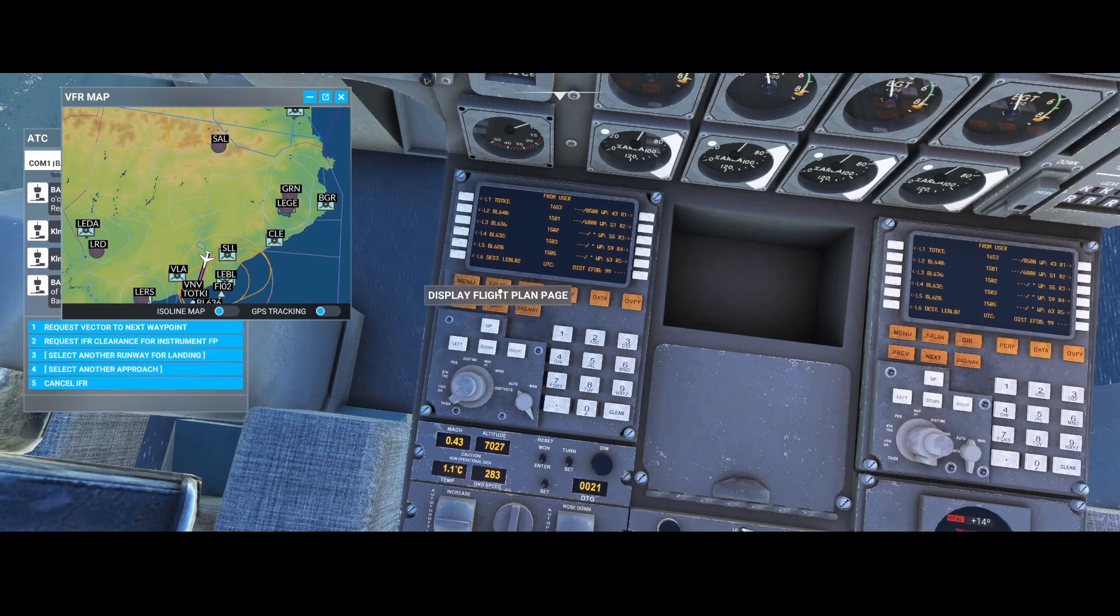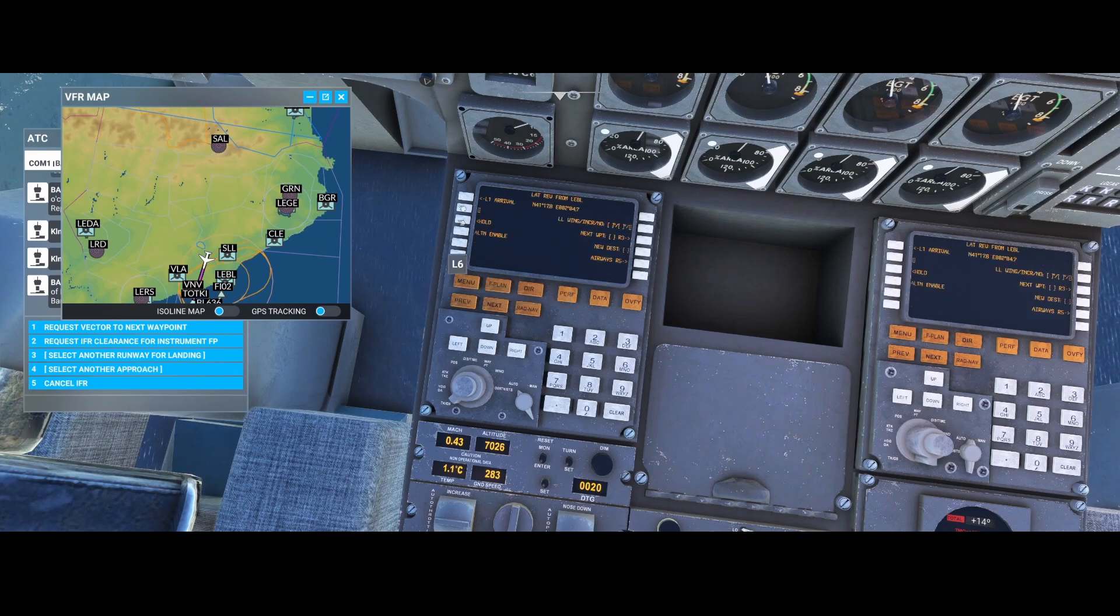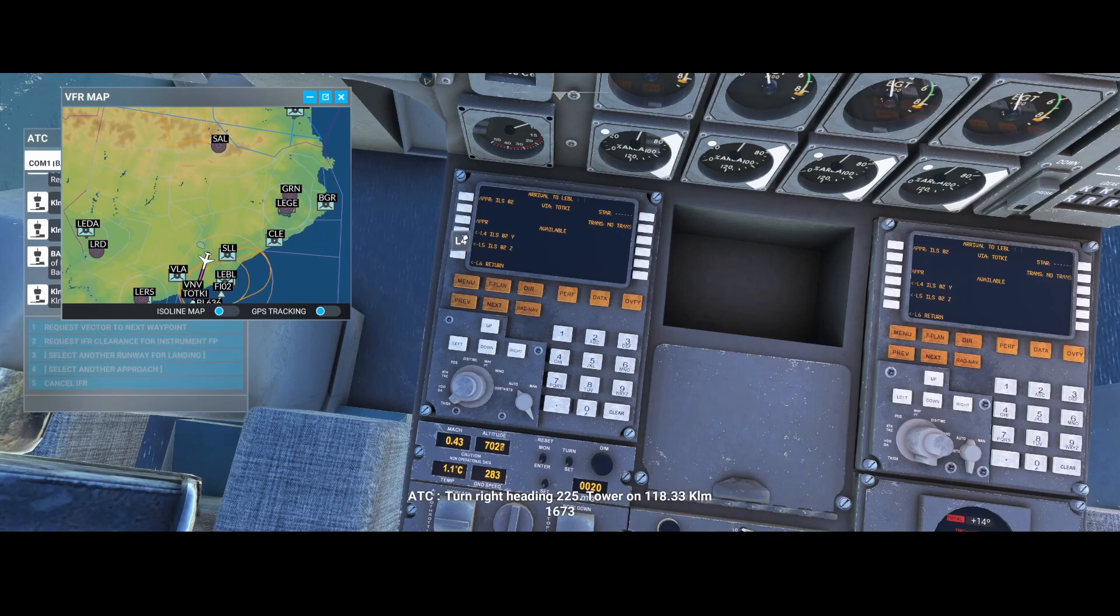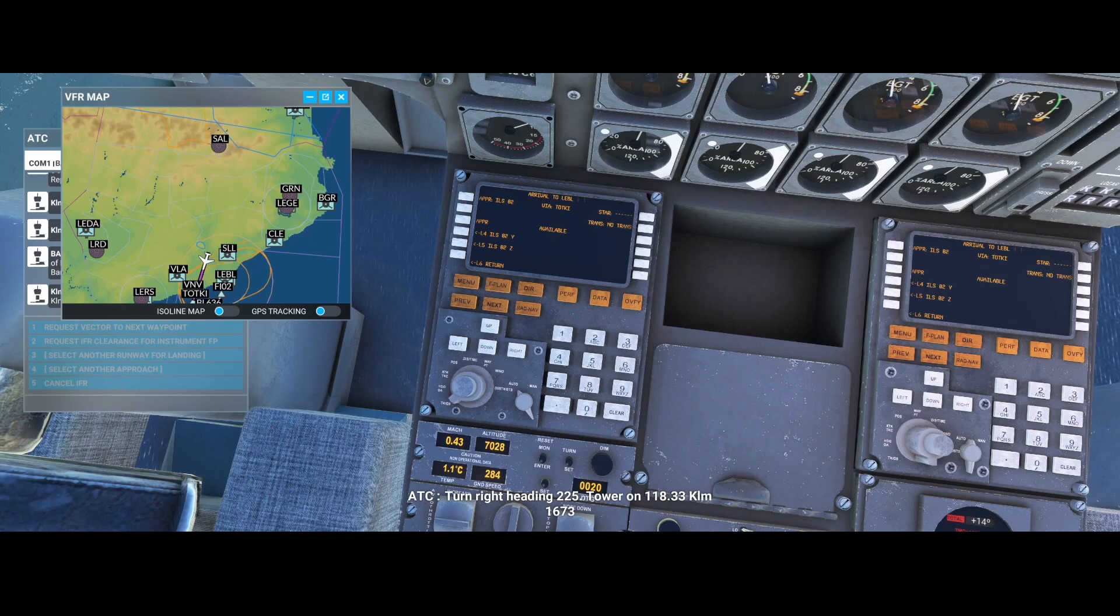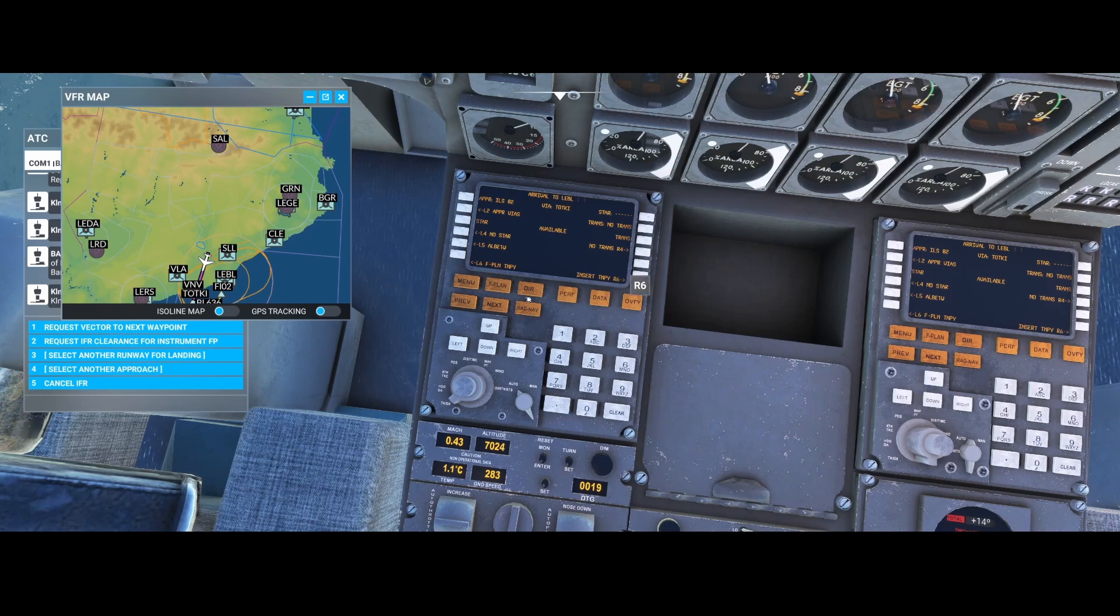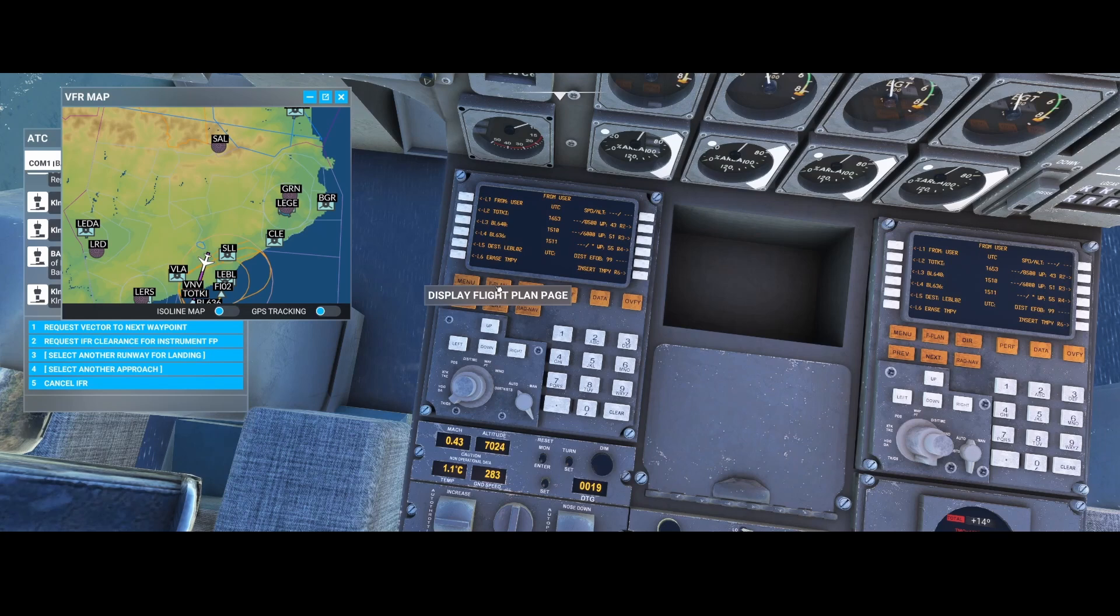So a quick repetition. You select the flight plan option, you select the destination, you select the arrival. There you select the approaches which are available, and those are assigned by ATC. Then once you've done that, you have the option to select insert temporarily route. That will update the flight plan. I will not do it again.